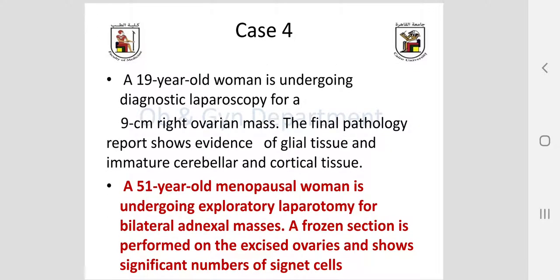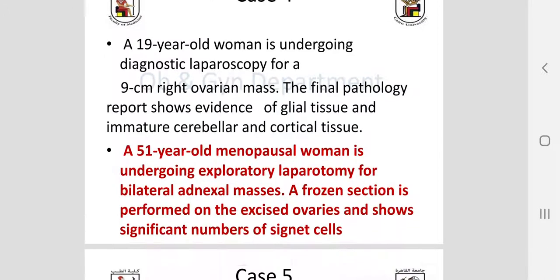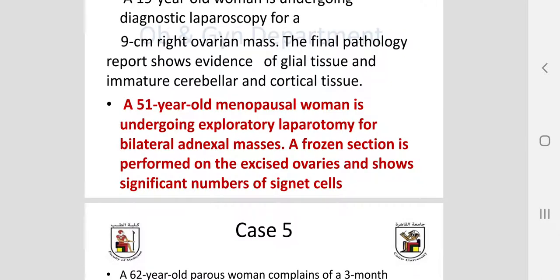A 19-year-old woman undergoing diagnostic laparoscopy for a 9 cm right ovarian mass. The final pathology report shows evidence of glial tissue, immature cerebellar, and cortical tissue. Then a 51-year-old nulliparous woman undergoing exploratory laparoscopy for bilateral adnexal masses; frozen section of the excised ovaries shows a significant number of signet ring cells — pathognomonic for a certain type of malignant ovarian tumor.